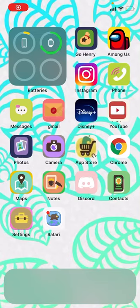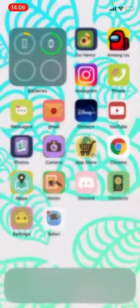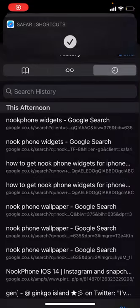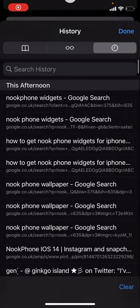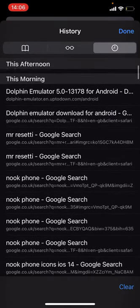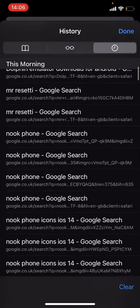Hey guys, so today I'm going to be showing you how to get a nook phone. I did this all myself, so if we go to Safari and we go to my thing, as you can see, nook phone icons.